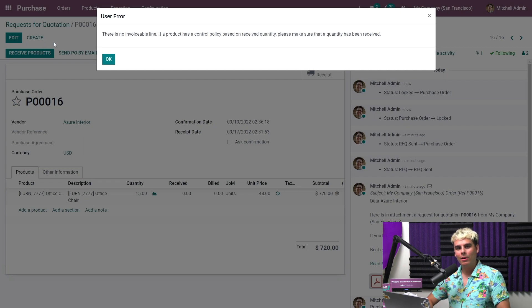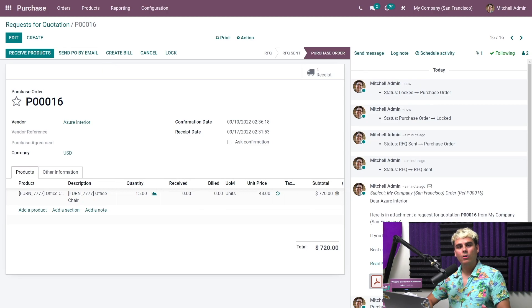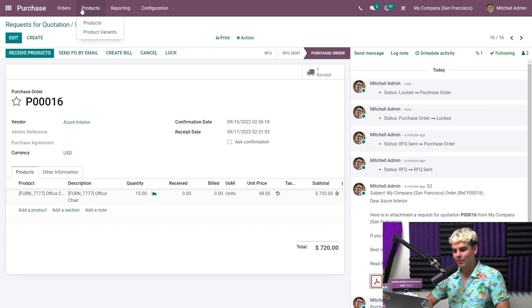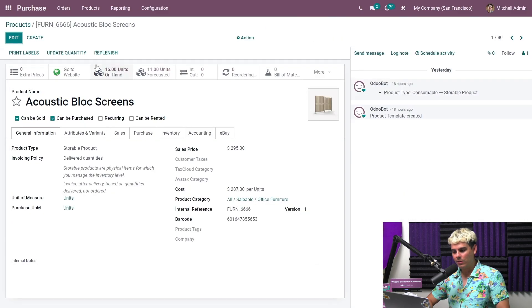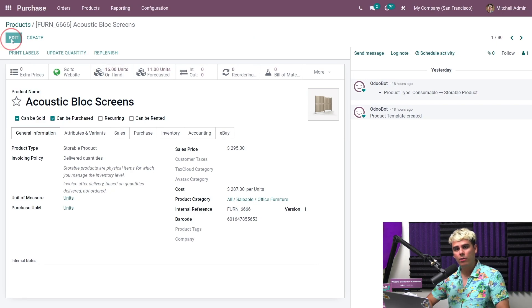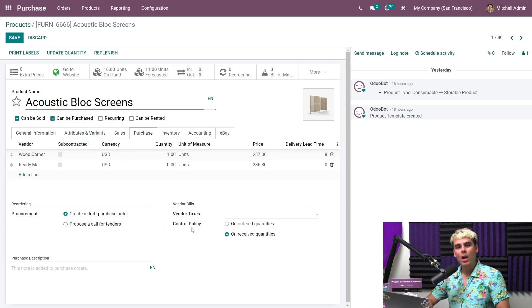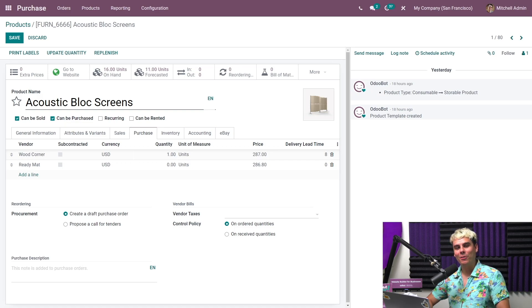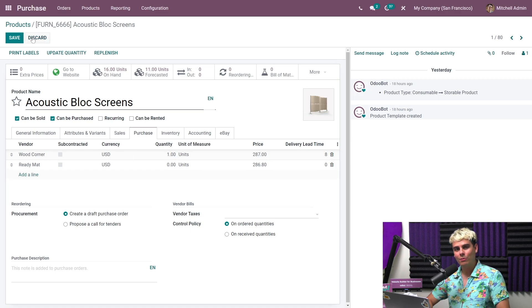We can, however, change that and manually set a product's bill control policy. So I'll show you how to do this on another product. First, we got to go somewhere. We got to go to products, products. In this case, we're going to select the one that I always like using, acoustic block screens. And once we select this, we're going to go ahead and edit it and then make your way over to the purchase tab. Here we can set the control policy to on ordered quantities, which means we'll be able to create a bill as soon as the request for quotation is confirmed. If we leave the control policy set to on received quantities, we can only create a bill when we receive all or some of the products. But we're going to discard these changes because they were just for visual purposes.